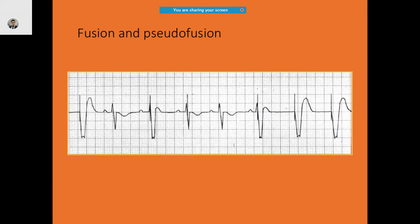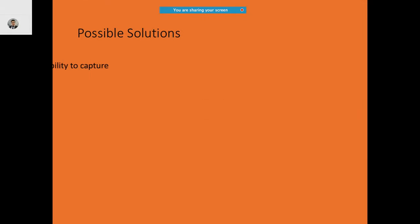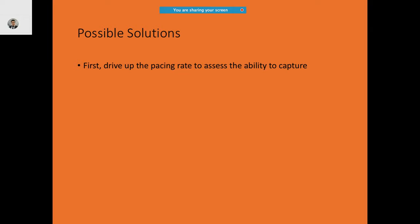Pseudo-fusion occurs when the pacing impulse falls within an intrinsic beat, and the intrinsic beat is not altered at all — the pacing impulse is ineffective. In the ECG strip, the narrow QRS is the inherent morphology. The pacing spike falls during the QRS but doesn't change it — that is pseudo-fusion. The fusion beat shows different morphologies that are a mix of the inherent and paced beat, such as a wide QRS.